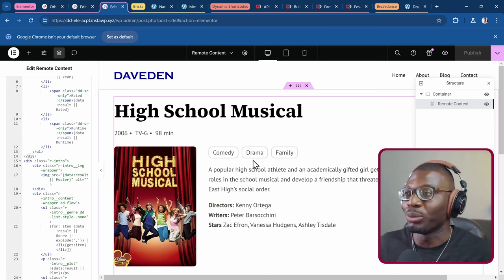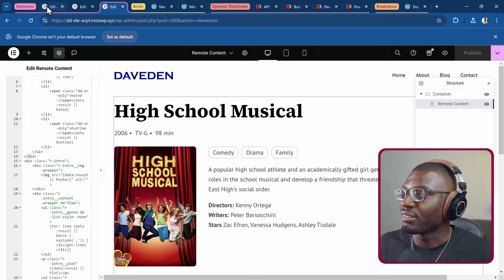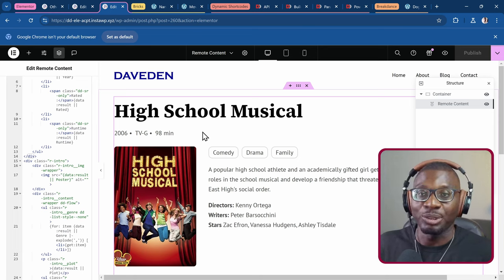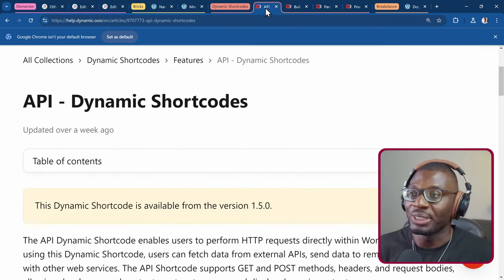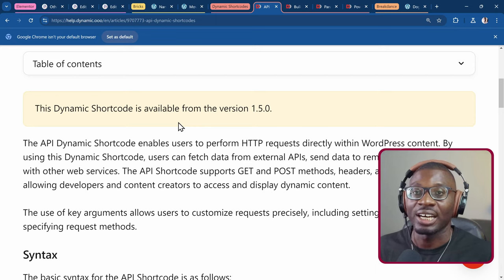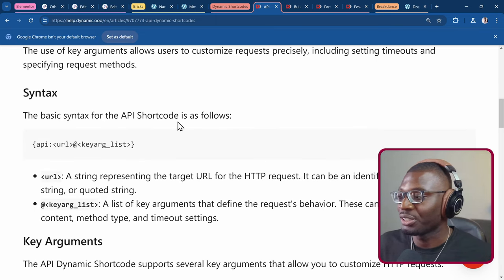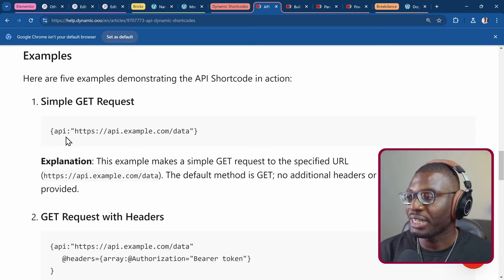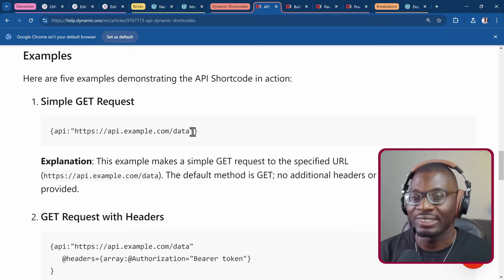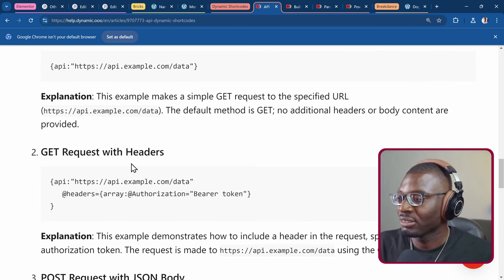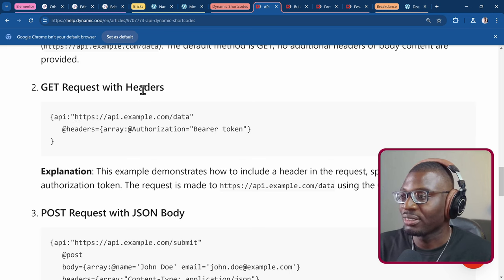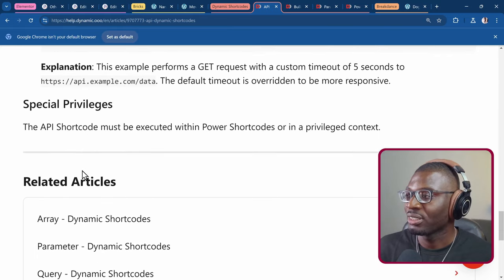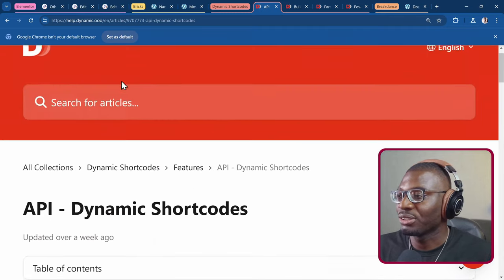So let's see how we can do a simple one. I'll leave a link in the description to the documentation. The main documents you need are the API documentation to understand how to use it. It works with GET and also with POST. For a simple GET request, all you do is open the curly brace, write api colon, then put the entire URL, then close the curly brace. If you want headers, you can add key arguments for the headers. For POST requests, you can use POST and so on.